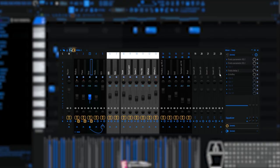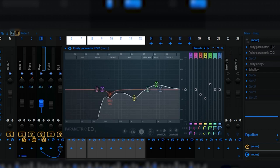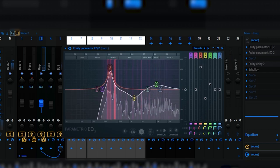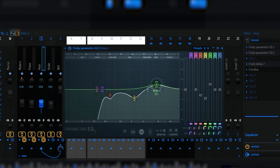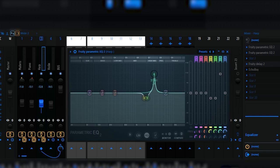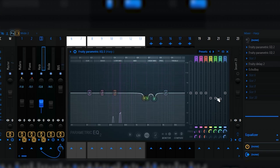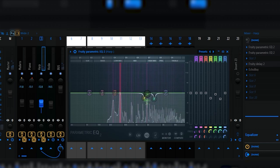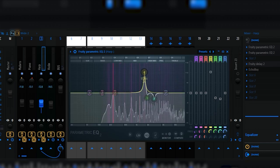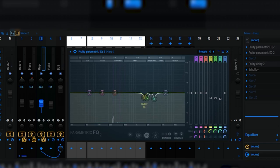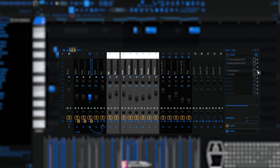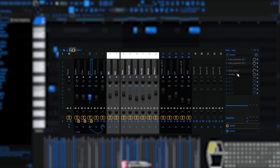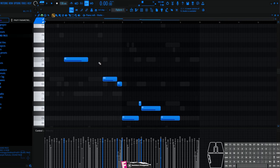On this harp I have parametric EQ, where I cut this part, plus I removed this bass. Plus mid, it sounds more clean, and I put up this presence. Then I have fruity delay with this setting, this delay is at 80%. Then I have echo voice with preset Deep Tape Chorus.